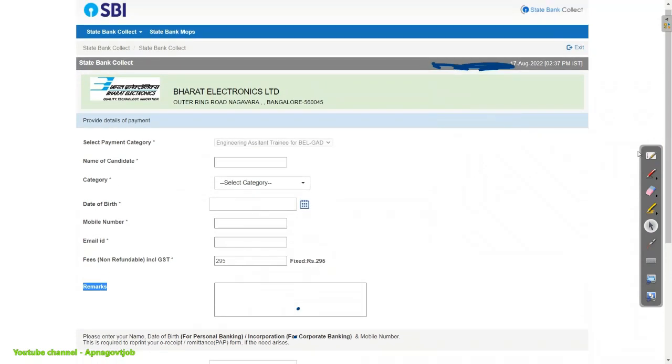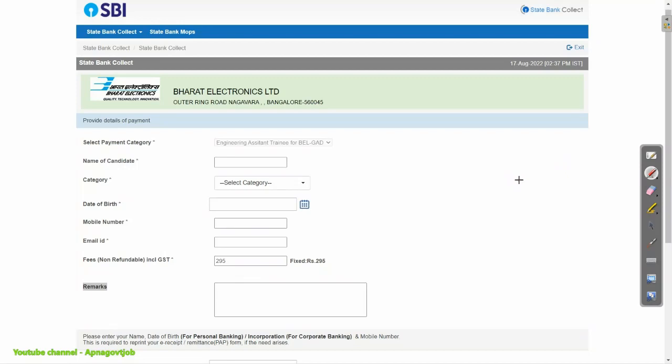If you have any query or any doubt regarding this application form, then you can comment down below. I know the process is a little bit complicated, but still we need to do it. So if you have any query, just feel free to ask me in the comment section — I will definitely help you quickly. All the best.